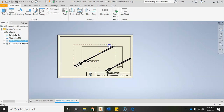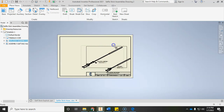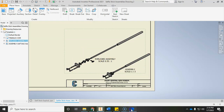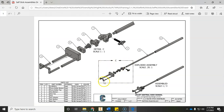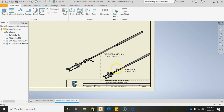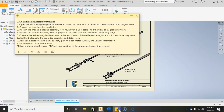Scoot things over a little bit and reposition the label to make room for the detail view coming next. Hit save. The next thing is to add in a shaded rectangular detail view of the top portion of the selfie stick at roughly a one-to-one scale.